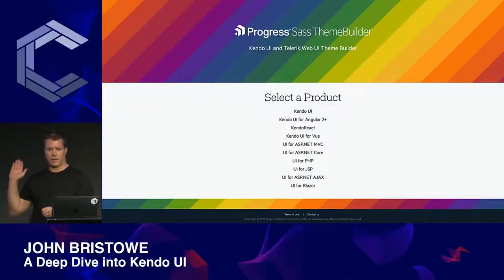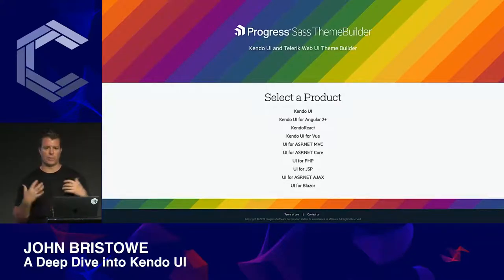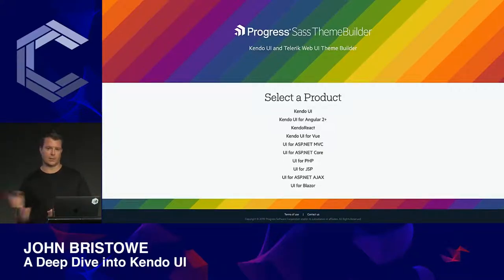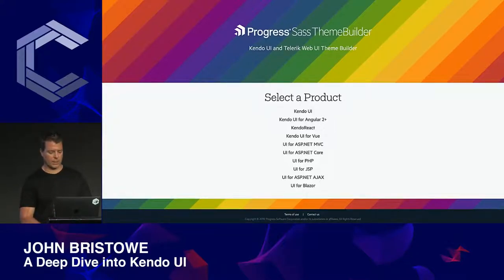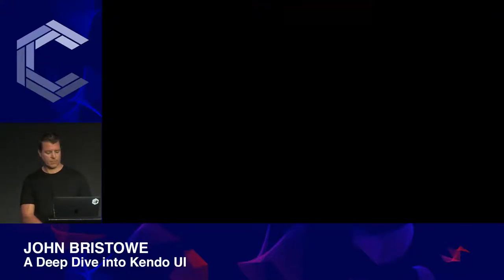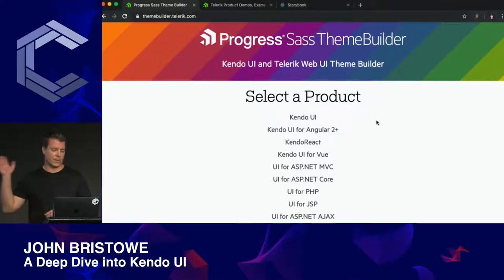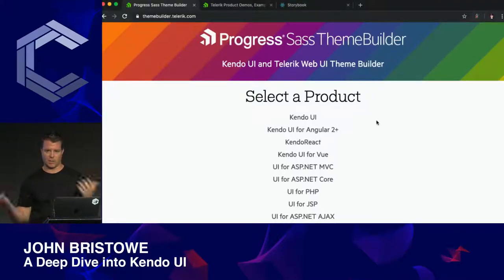I'd like to take a moment and explore Kendo UI through the Progress Sass Theme Builder. This is a tool that provides an environment for customizing themes shipped with our components. It was built with TypeScript and Angular. If you go to themebuilder.telerik.com, you can play along at home.